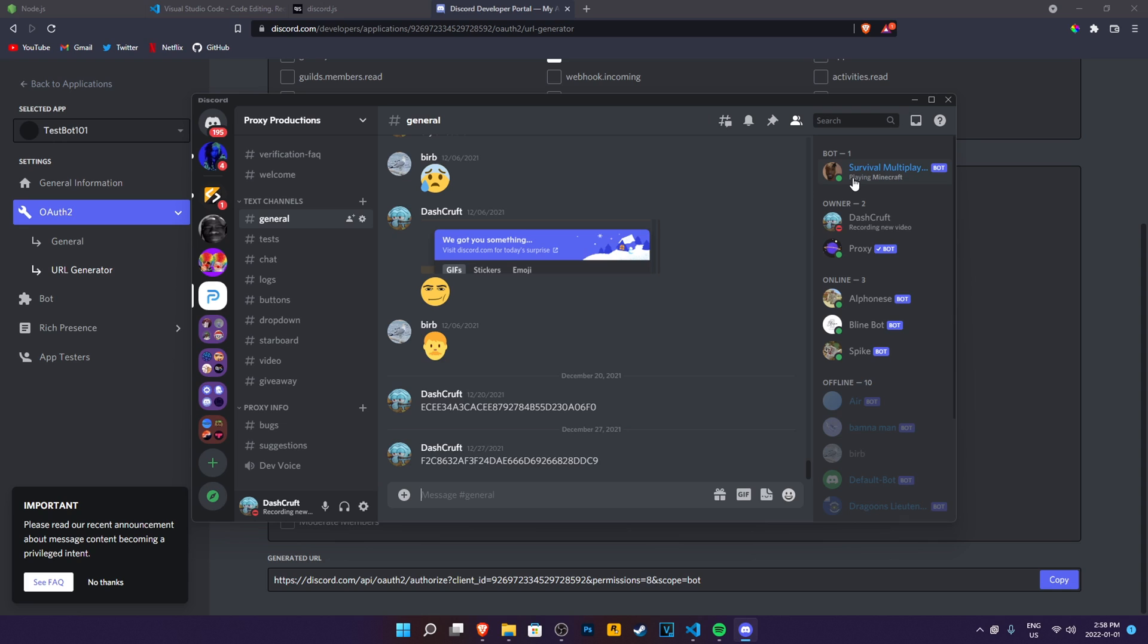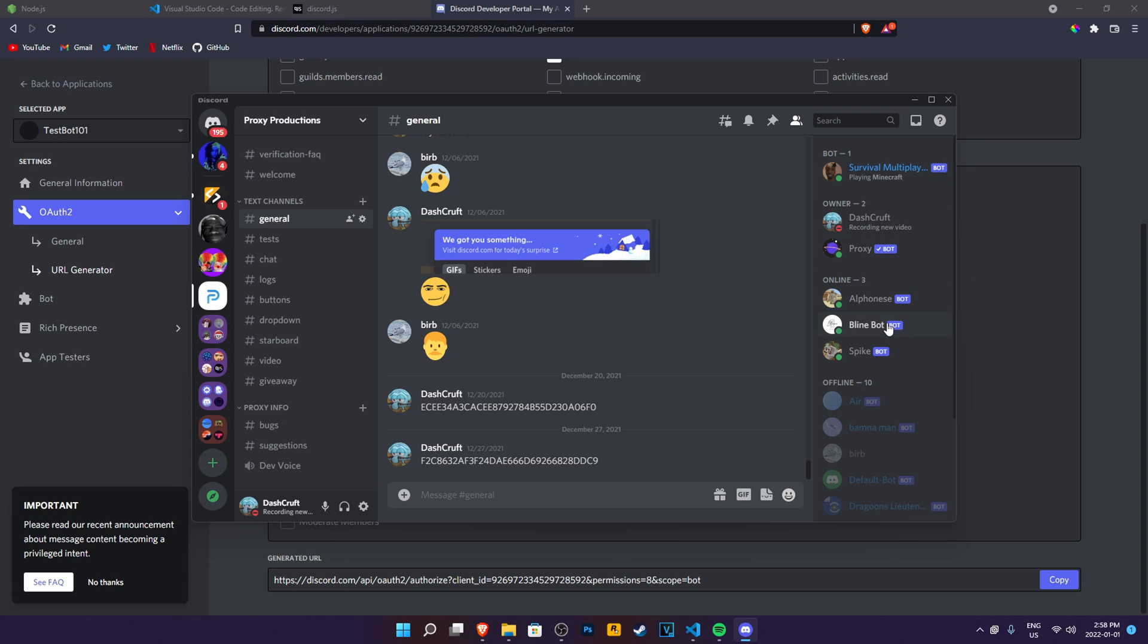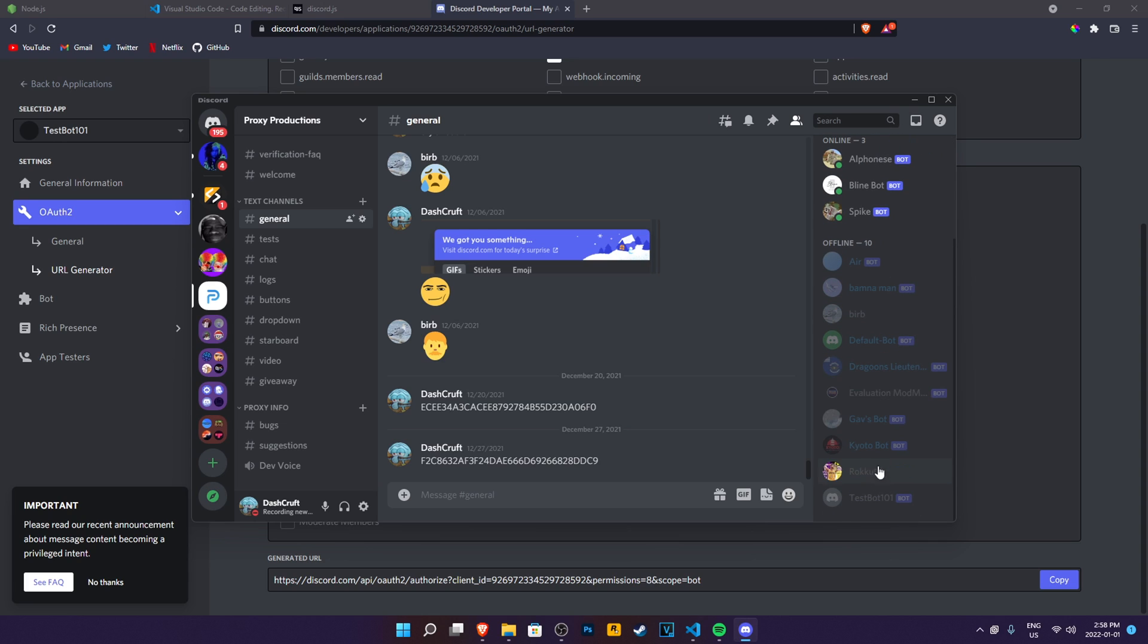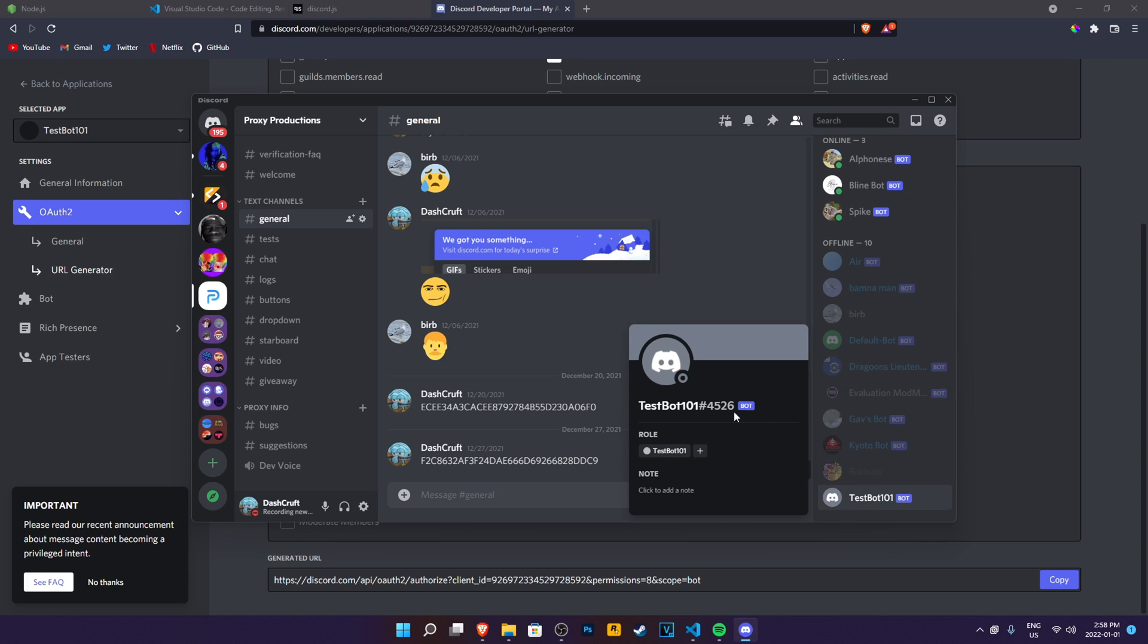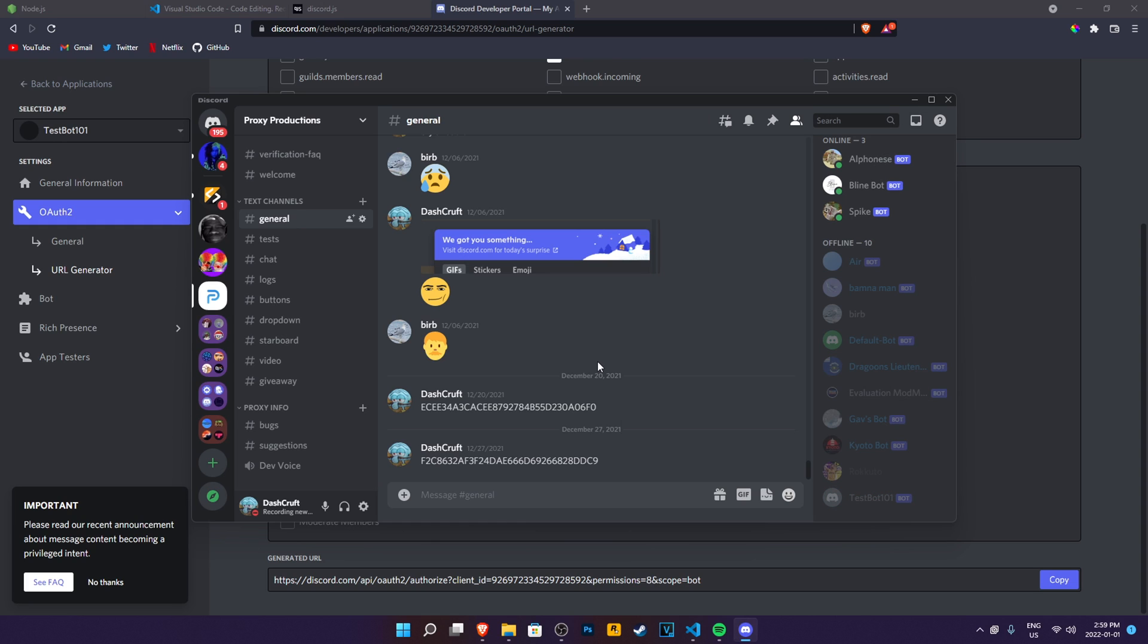So now if I check my discord server, it's here, I think. TestBot101. My discord bot is in my server now. It's ready to be coded. Perfect. If you have done this so far, you're on a good track. Just follow up with me and you'll be all right.